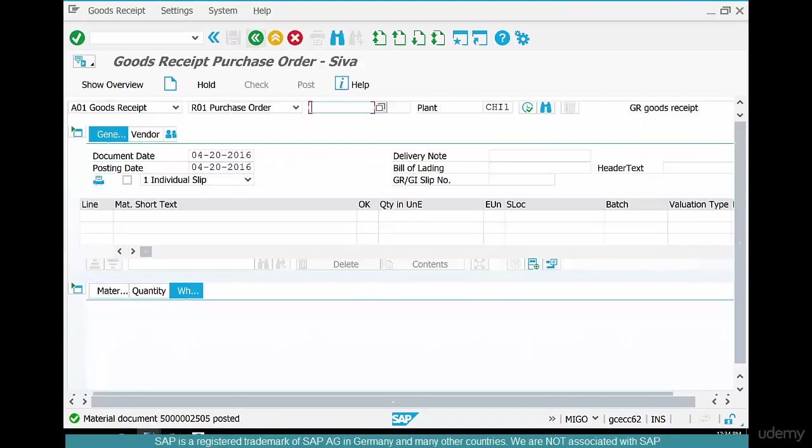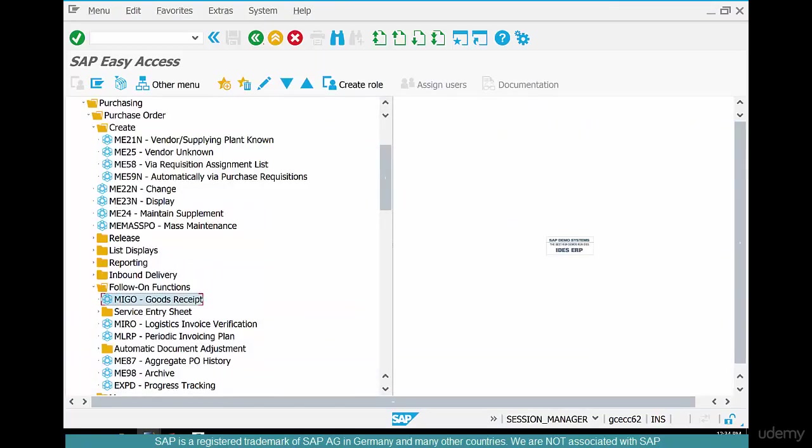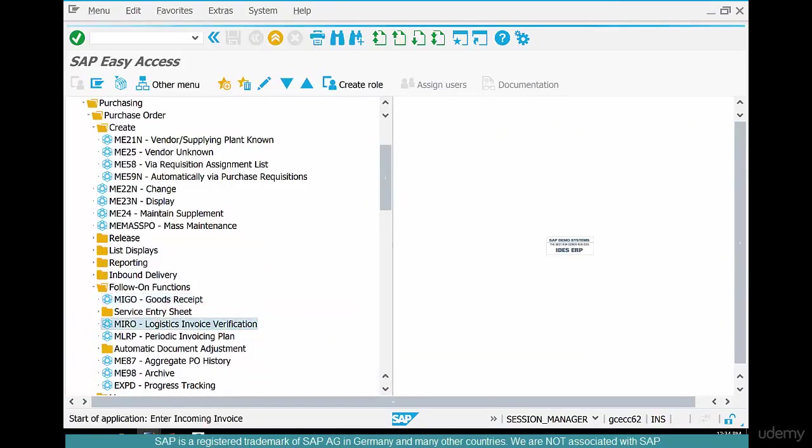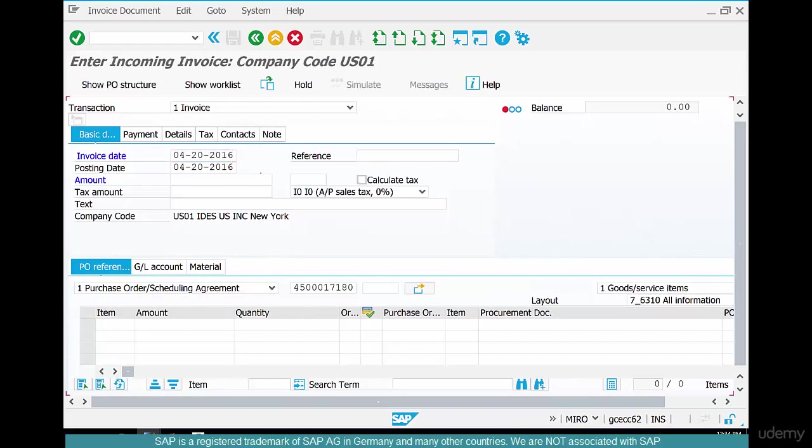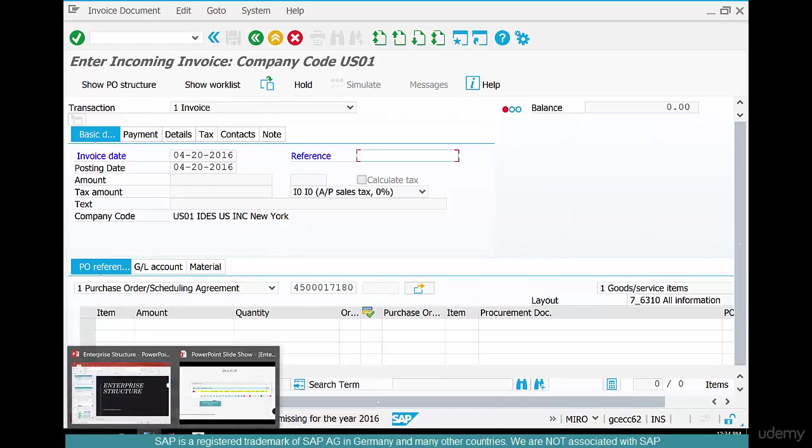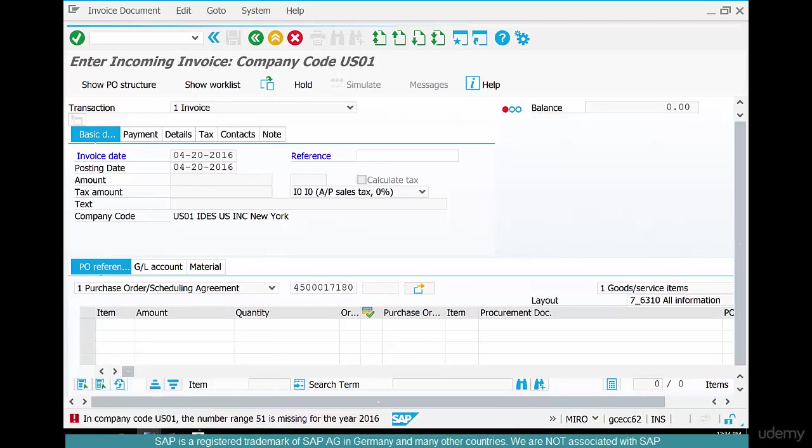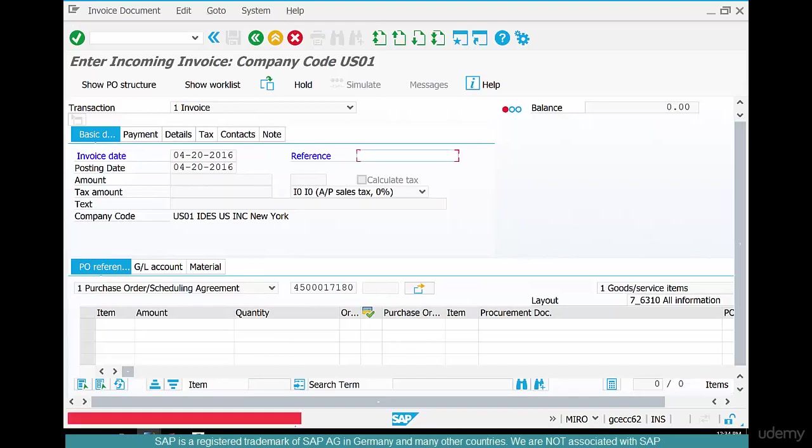So our goods receipt is posted. Let's also post an invoice receipt. Go to MIRO, put the purchase order in. The invoice date is today because that's when we have received it. And then it says in company code 01, the number range 51 is missing for the year 2016.